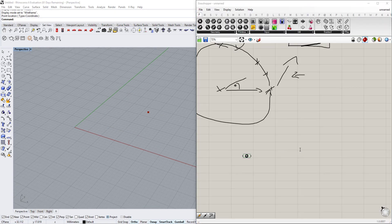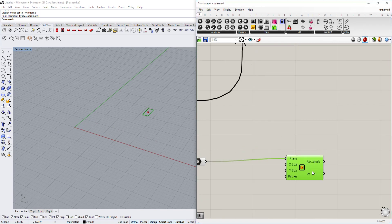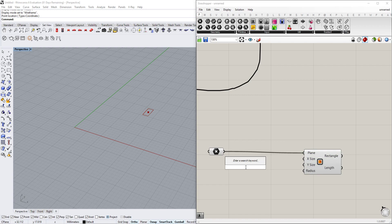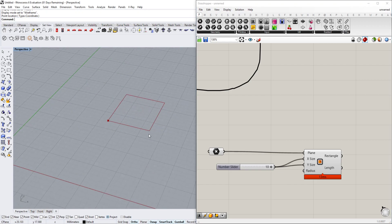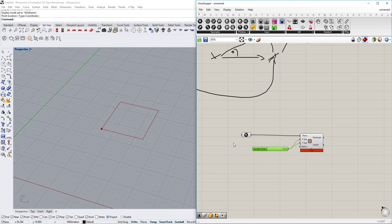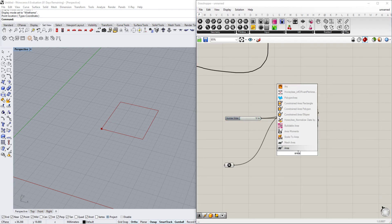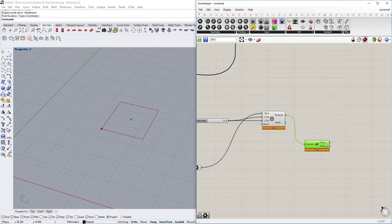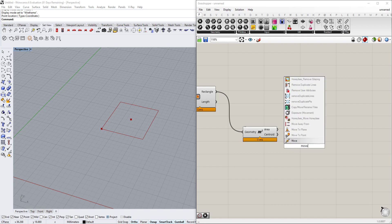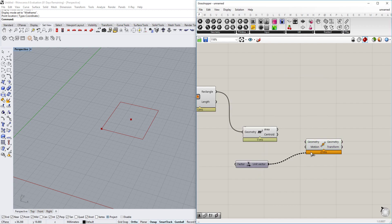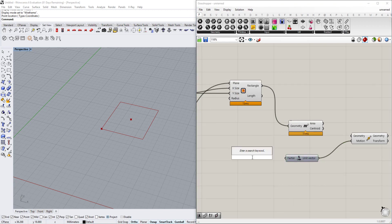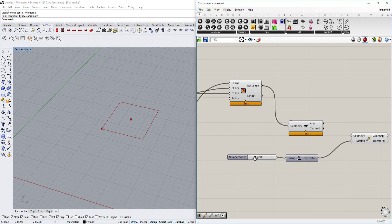We set one point, place it, then create a rectangle and give it a size of 10 — that should be fine. Now we already have our basic rectangle. To make the spiral, we take the area centroid and move it in the X direction using a Move component, moving it further than the rectangle size, so the point ends up over here.